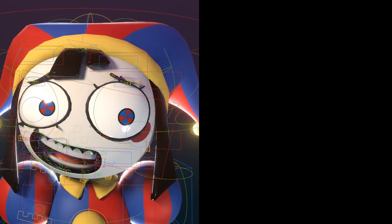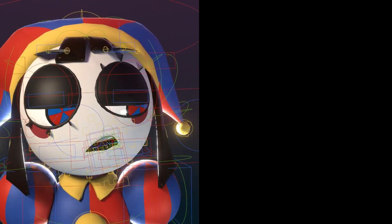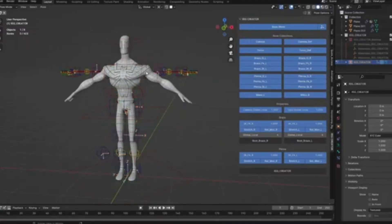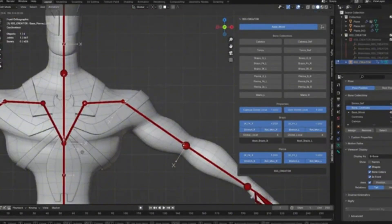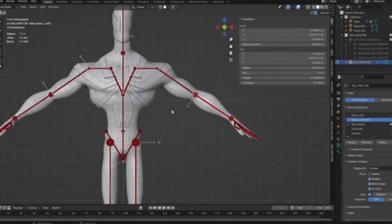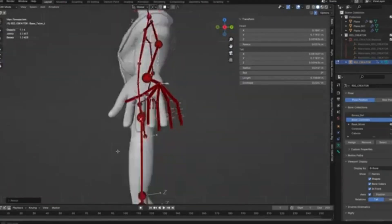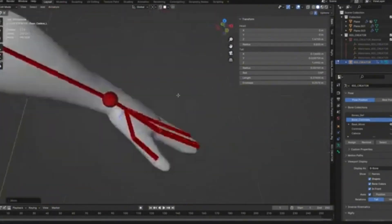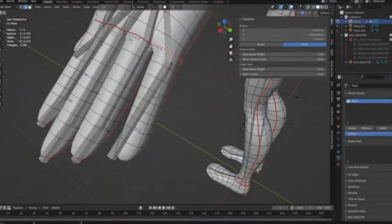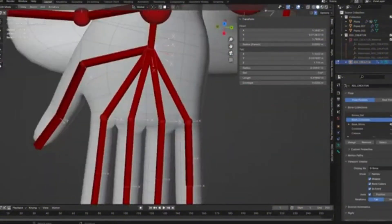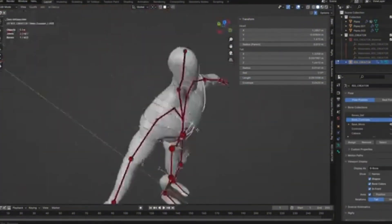Rig Creator is a beta version add-on which provides a base rig, allowing you to position the bones to match the character's body and automatically apply weights. While it's still an early version with more features coming in the future, Rig Creator's recent updates include bone generators with default generators like Def Generator, FK, and Fingers, as well as an IK Generator and an intuitive list-based constraint panel.